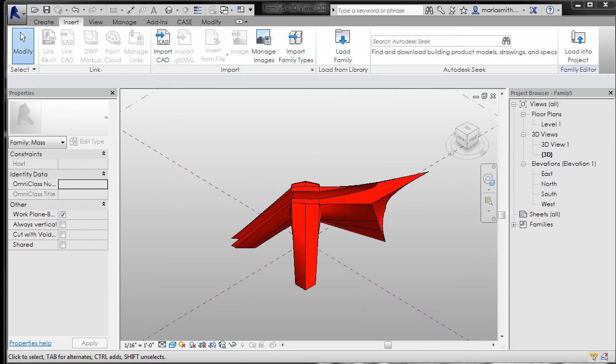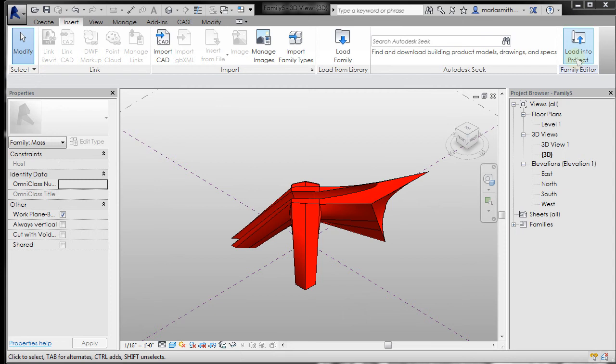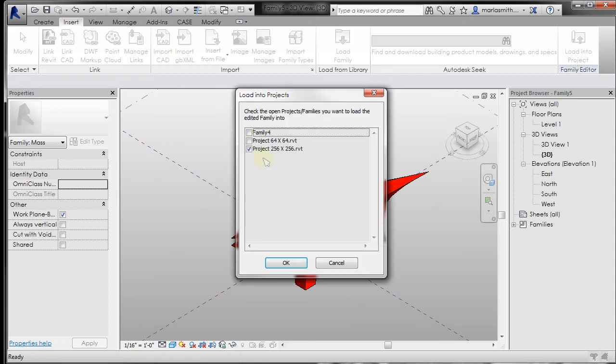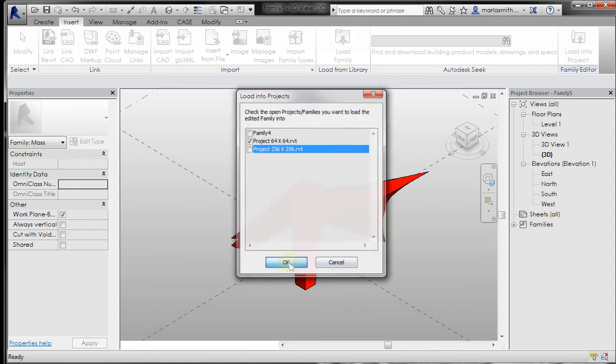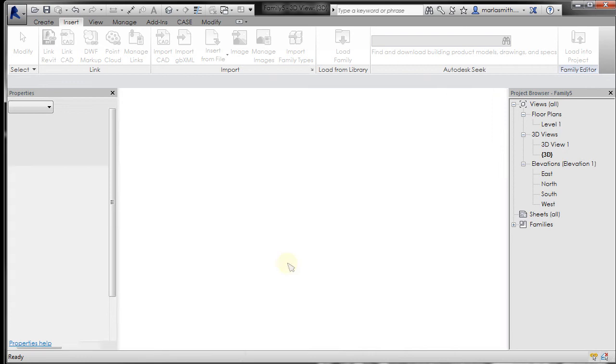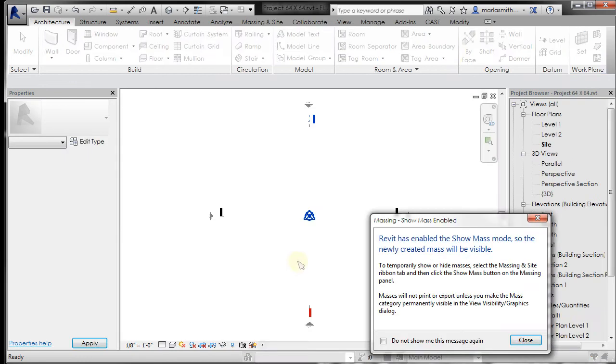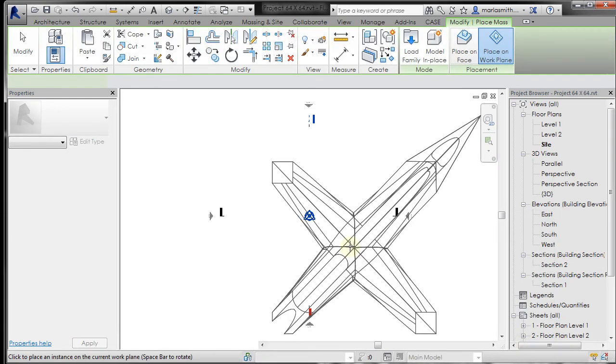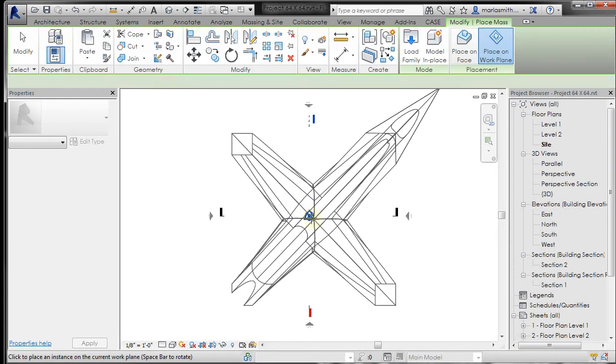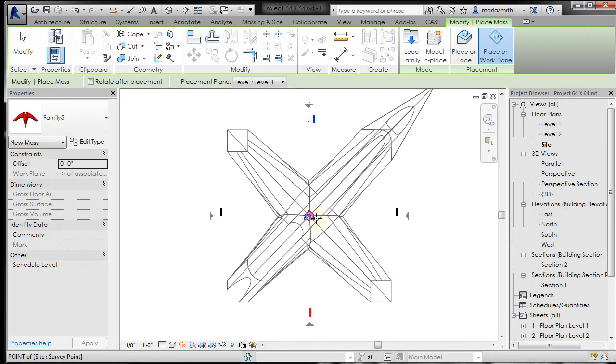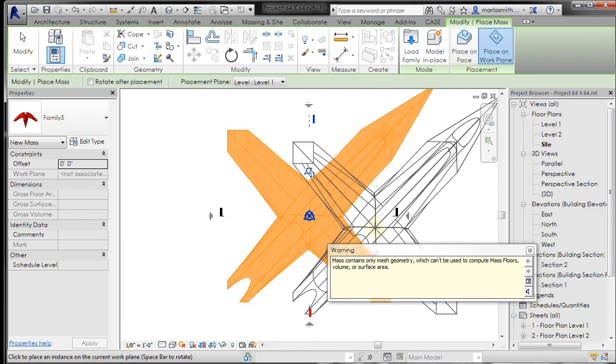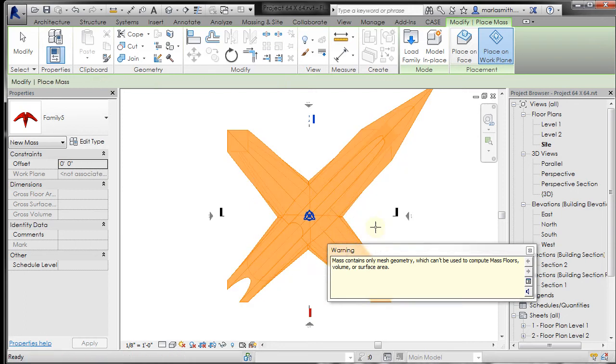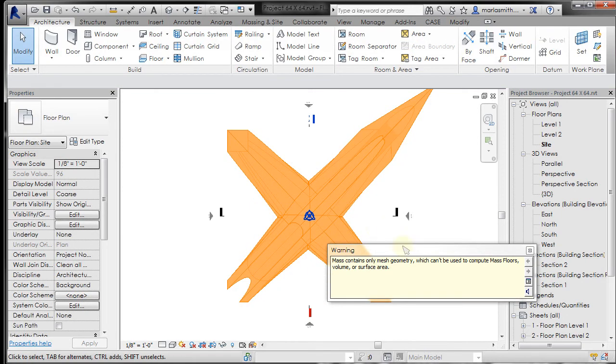This particular one has naked edges, so I'm going to load it into this 64 by 64 Revit project. I'm going to show masses and then place it right in the center. We're immediately going to get a warning.